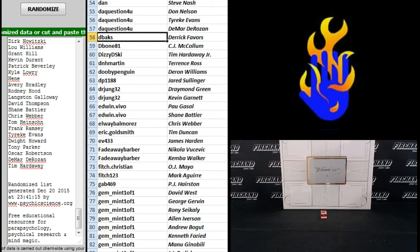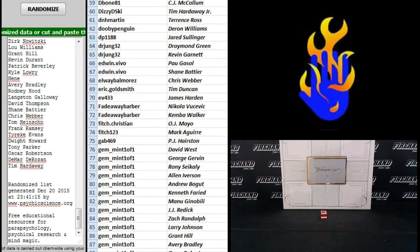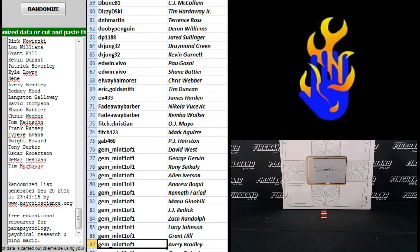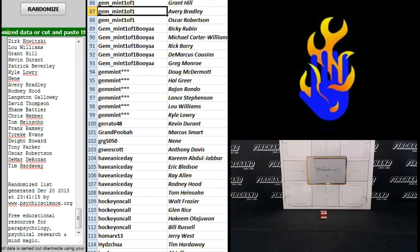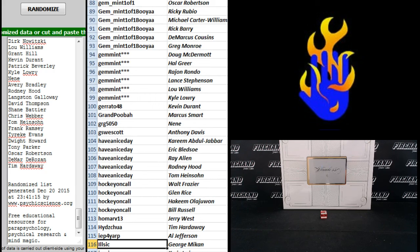Yes, they are. 59 down to 87. D-bone to Jim Mint. Oh, man. All right. 88 down to 116. Jim Mint to Il-Sick. I keep crashing down.